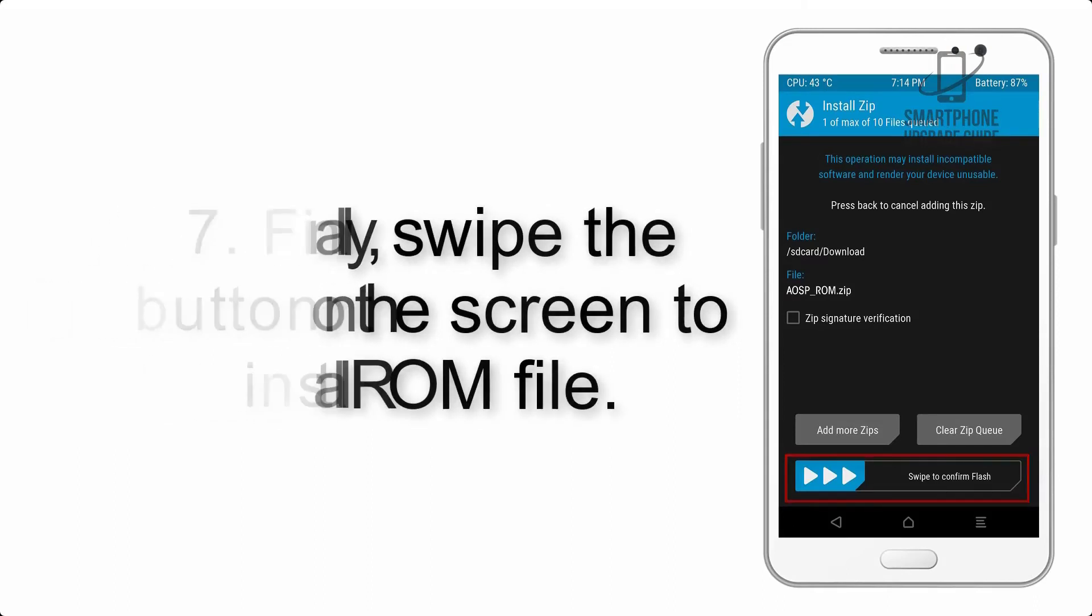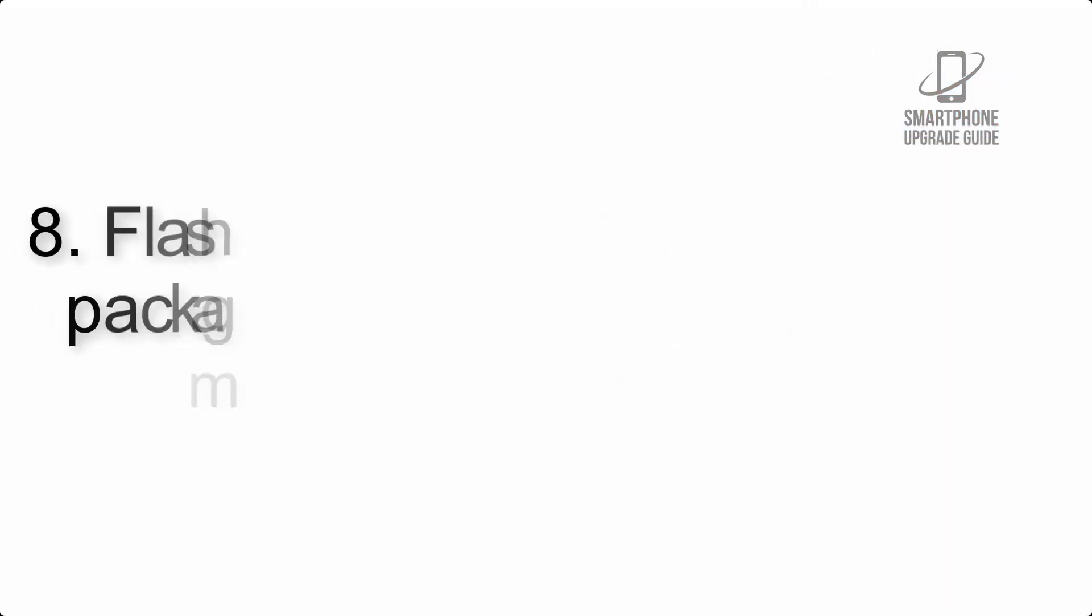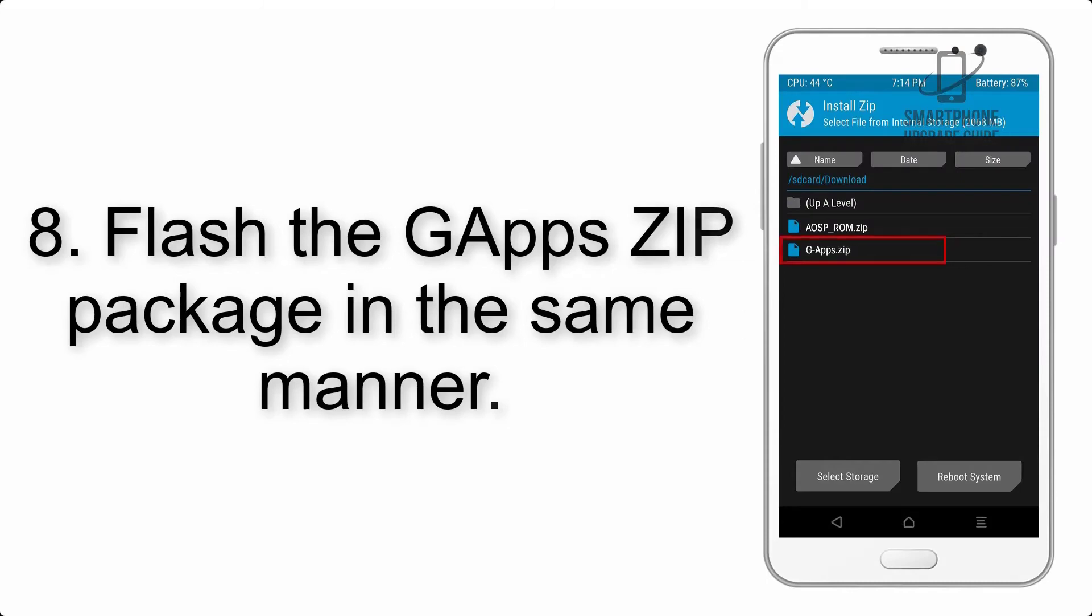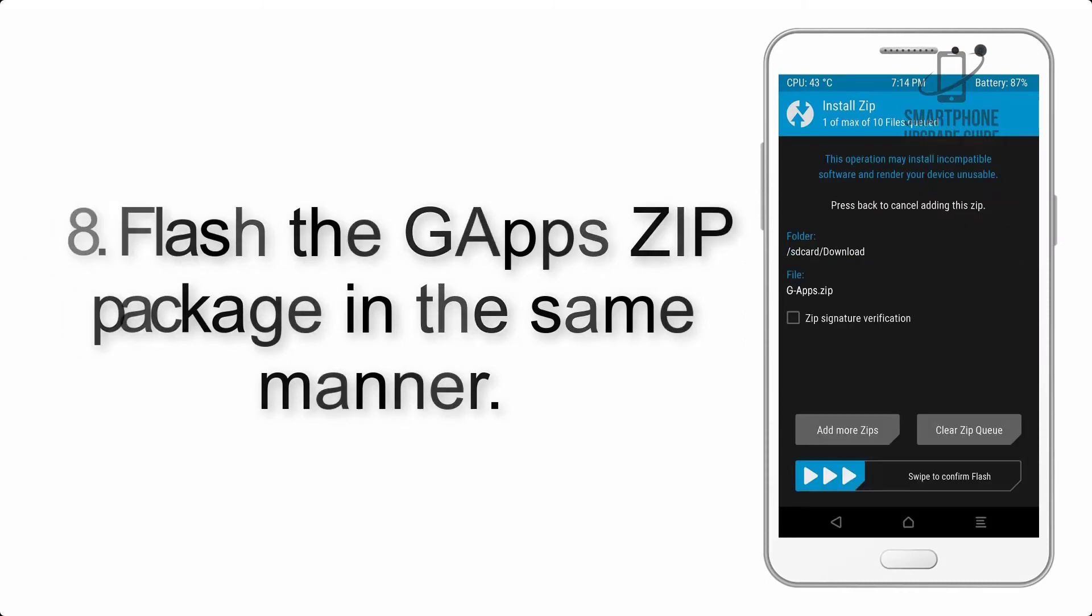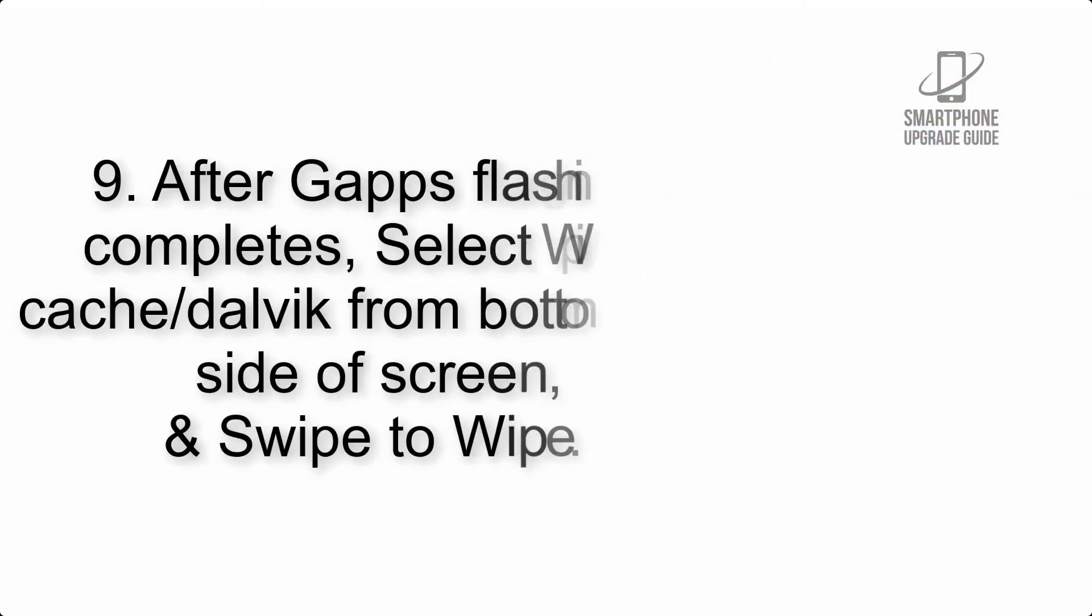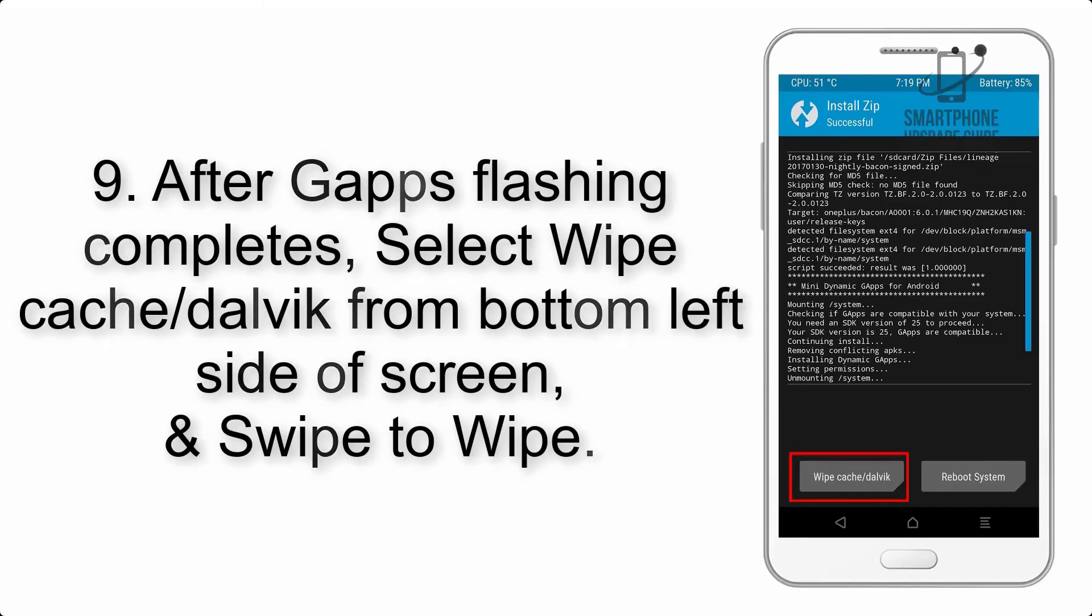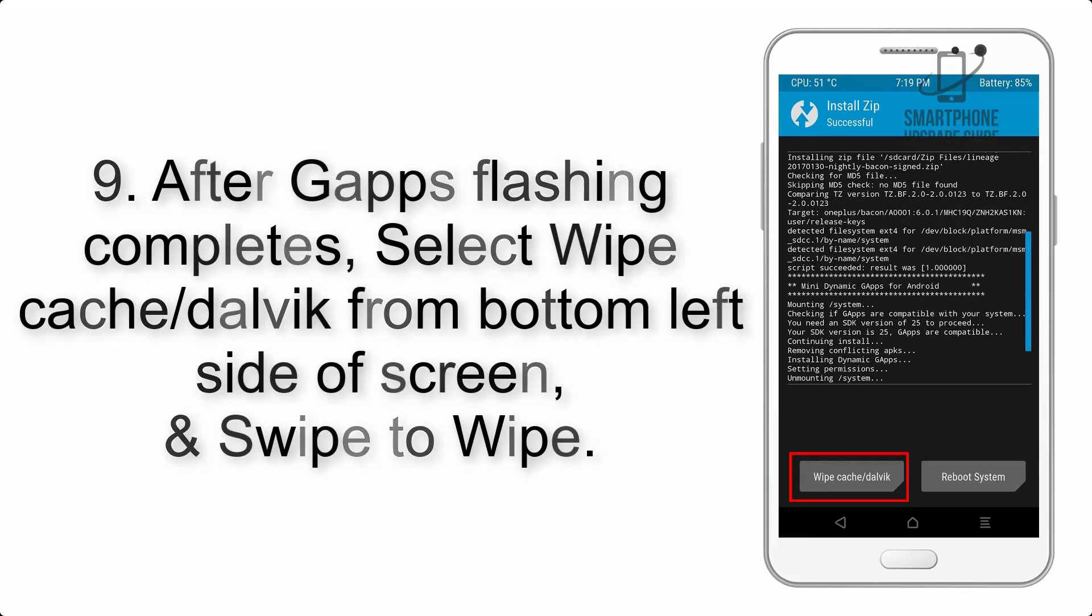Step 7: Finally, swipe the button on the screen to install the ROM file. Step 8: Flash the gapps zip package in the same manner.